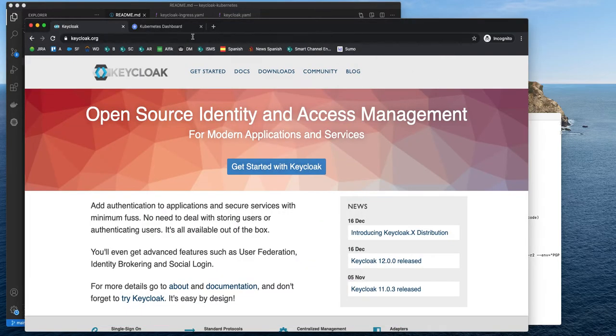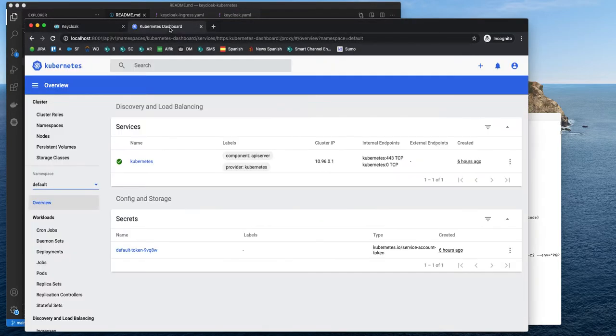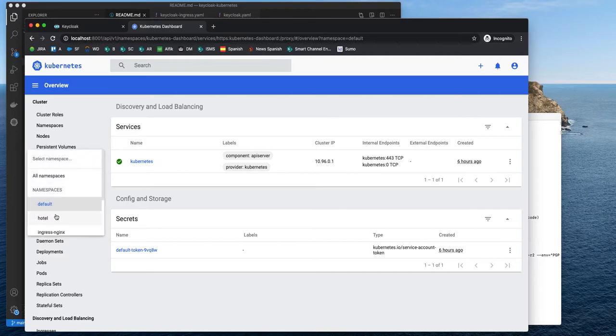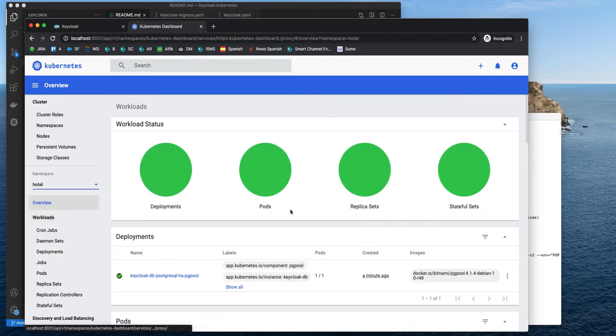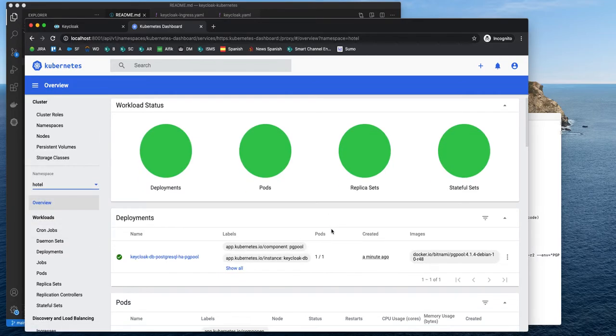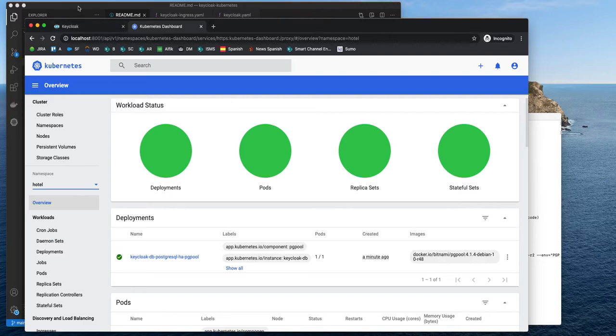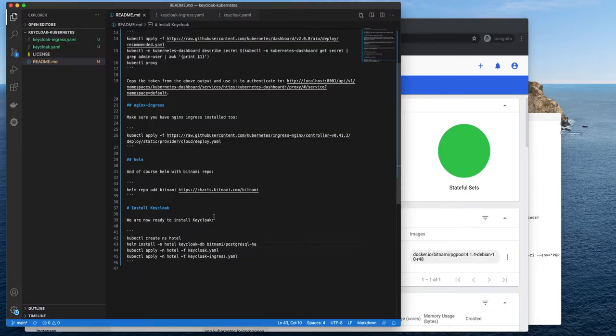Let's take a look actually at the dashboard at the hotel namespace. So yeah, created one minute ago. Everything is green. We can now provision the Keycloak server.